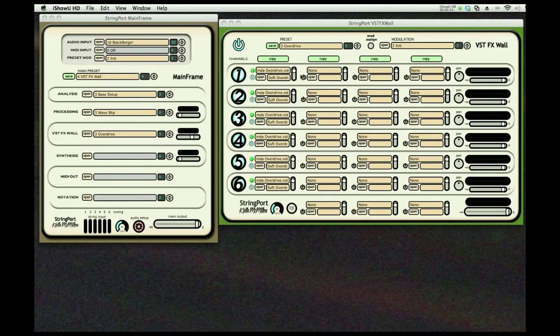Here we can put up to four different VSTs on each of the six strings of the guitar. Each string can have a different VST if you like.